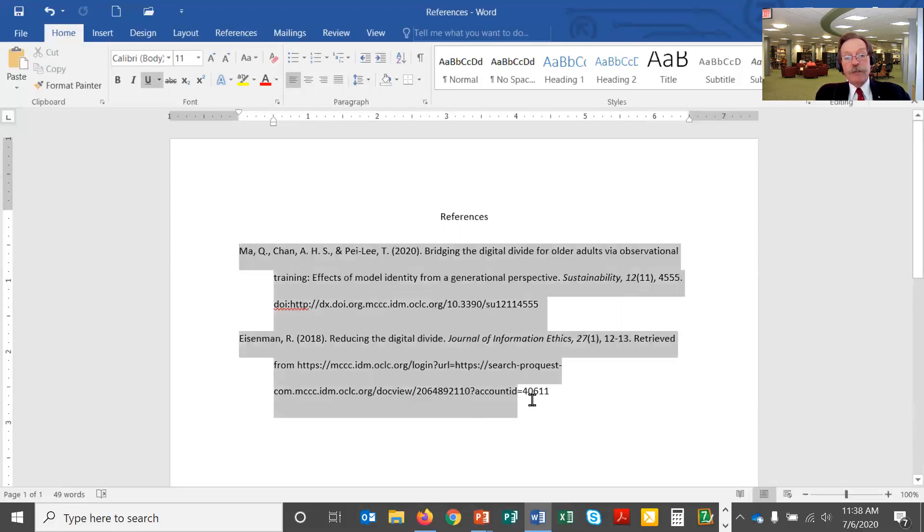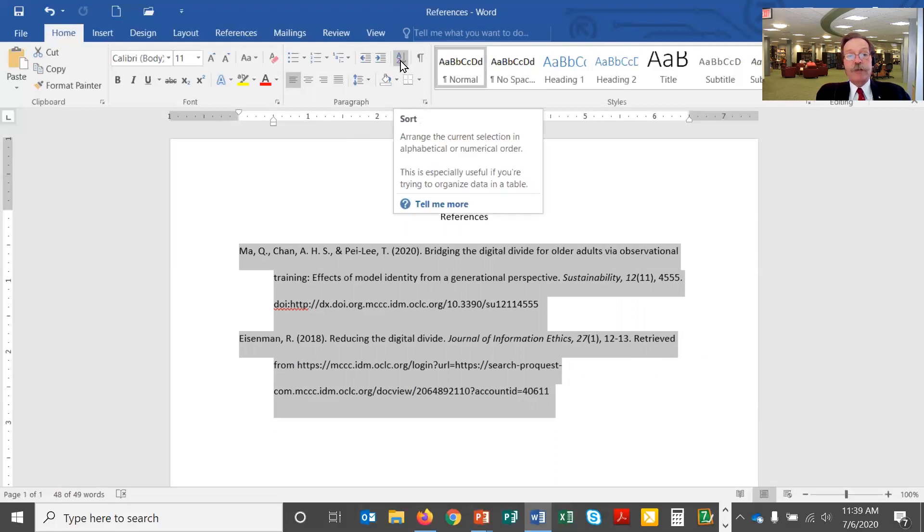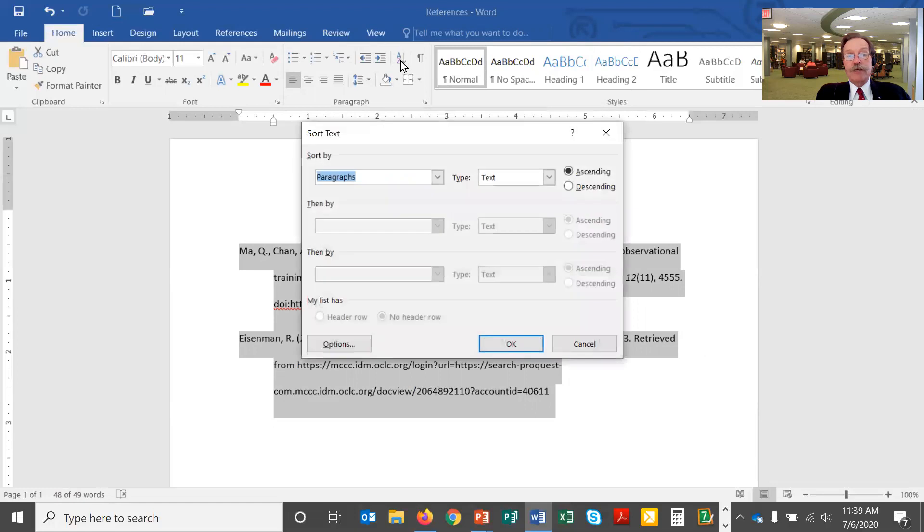So again I'm going to highlight my two citations and again off of the paragraph box here the A to Z button, A to Z drop down, this is the sort button. This will sort things for me and if I click on this it'll bring up the window here.